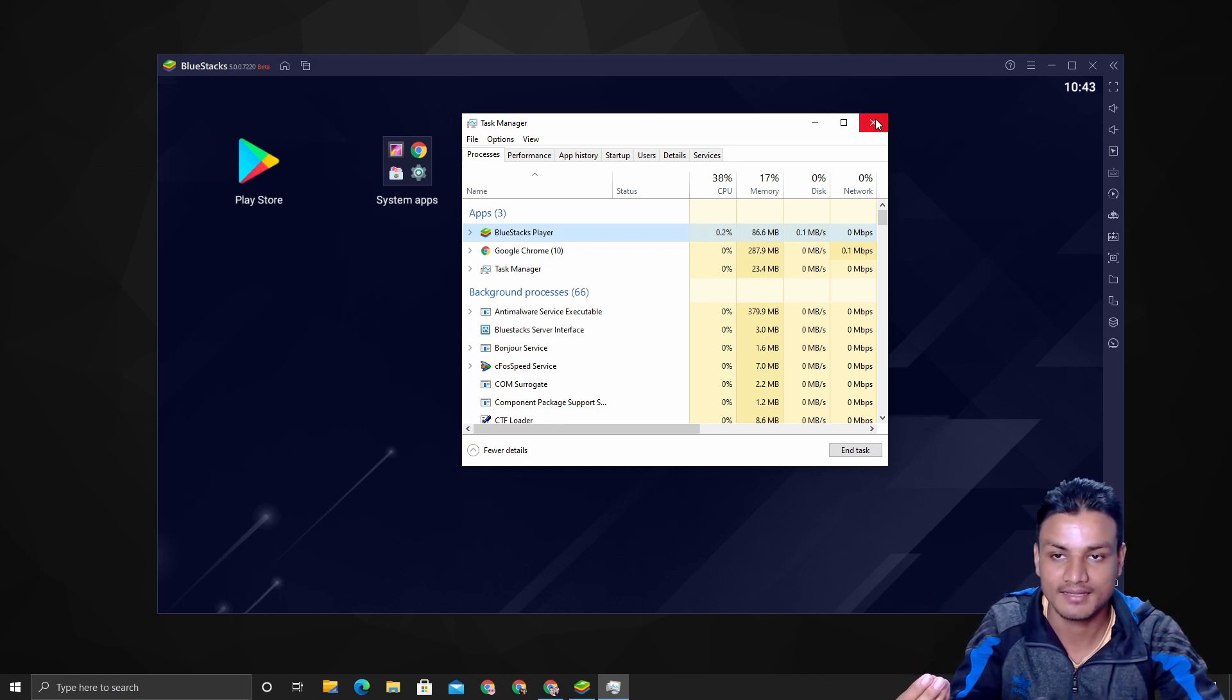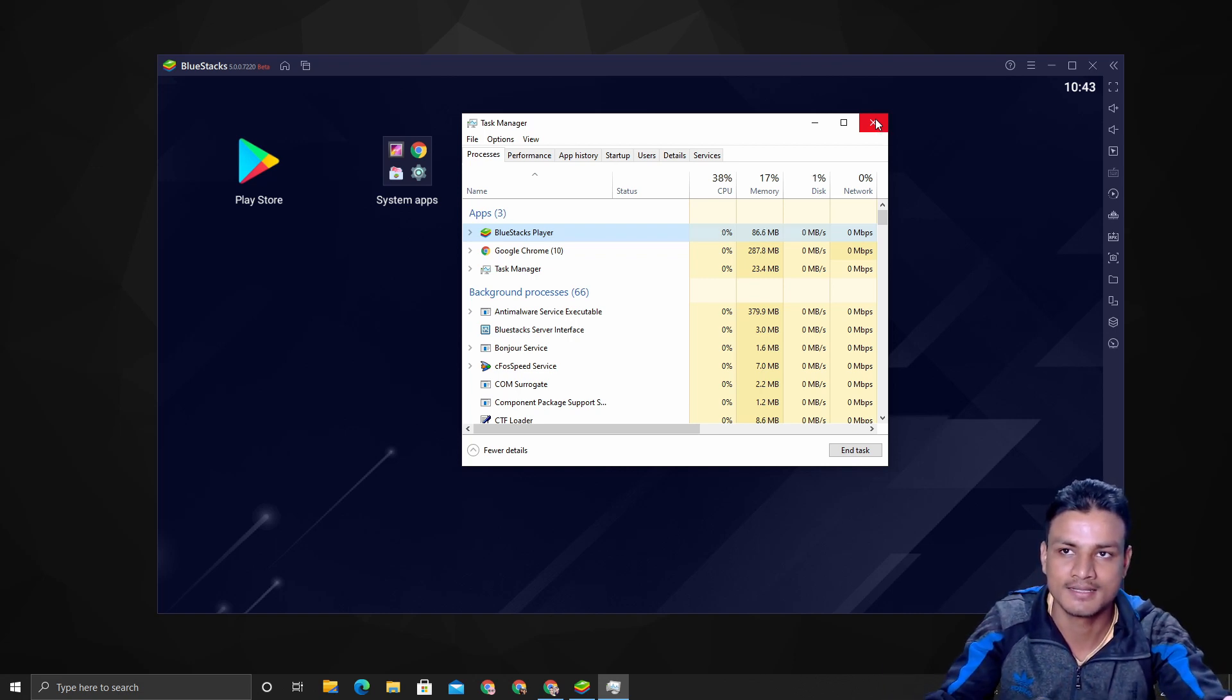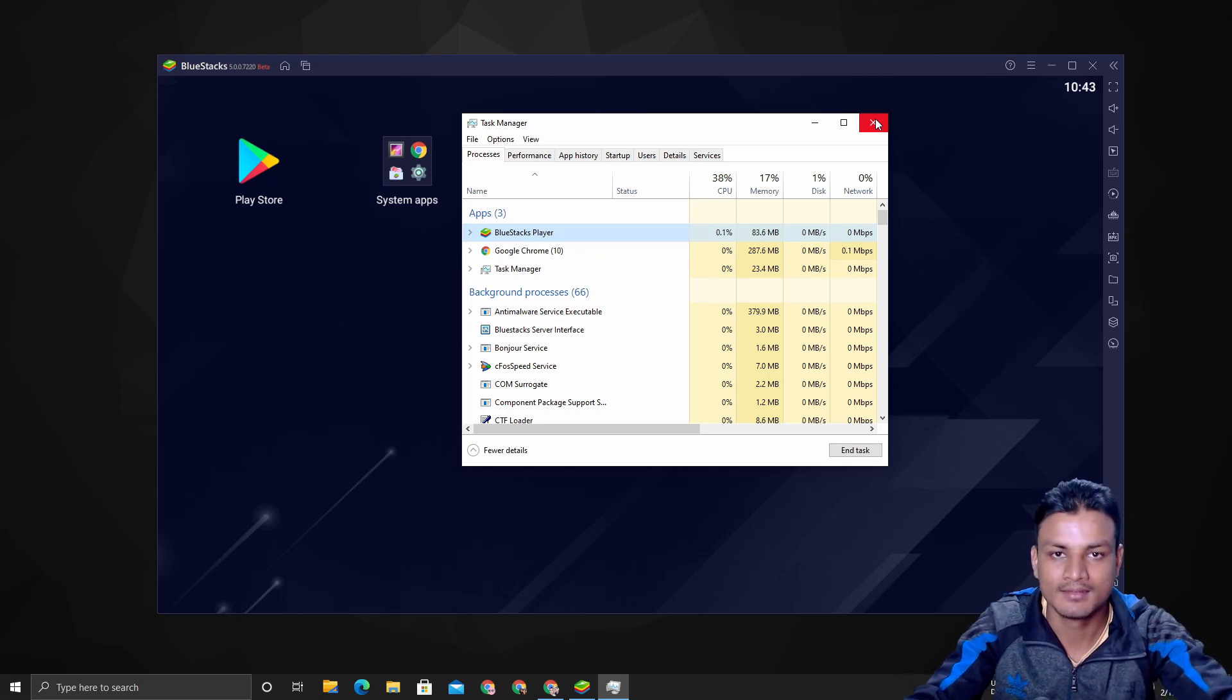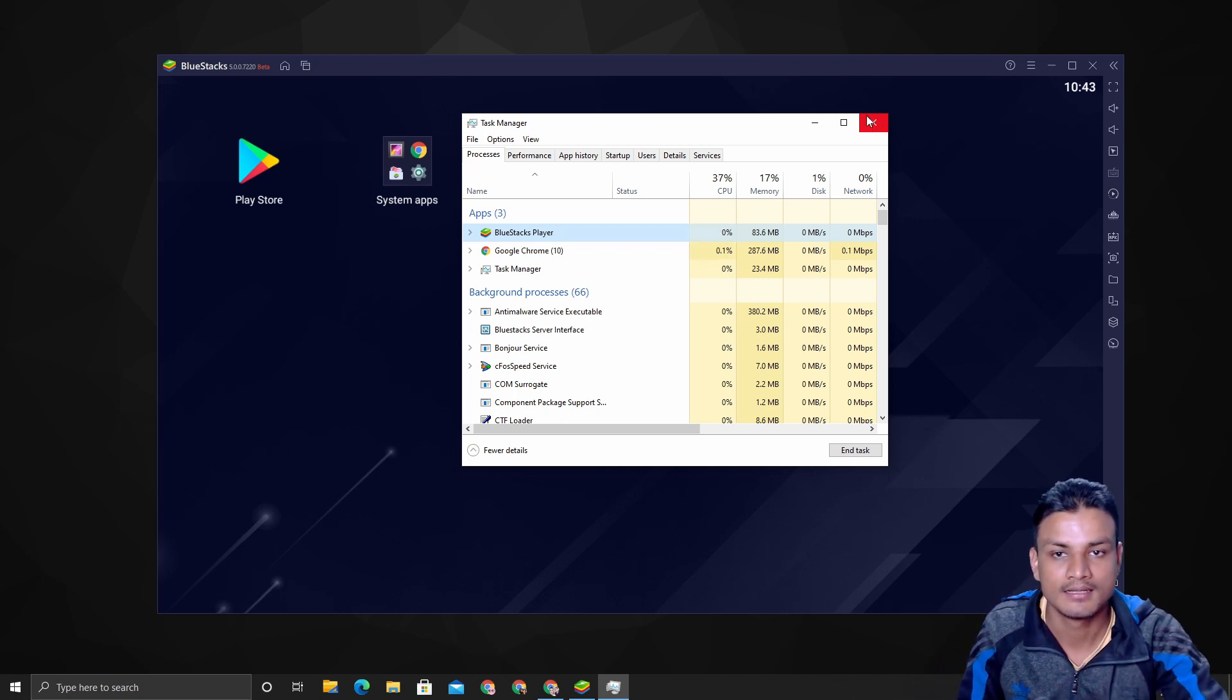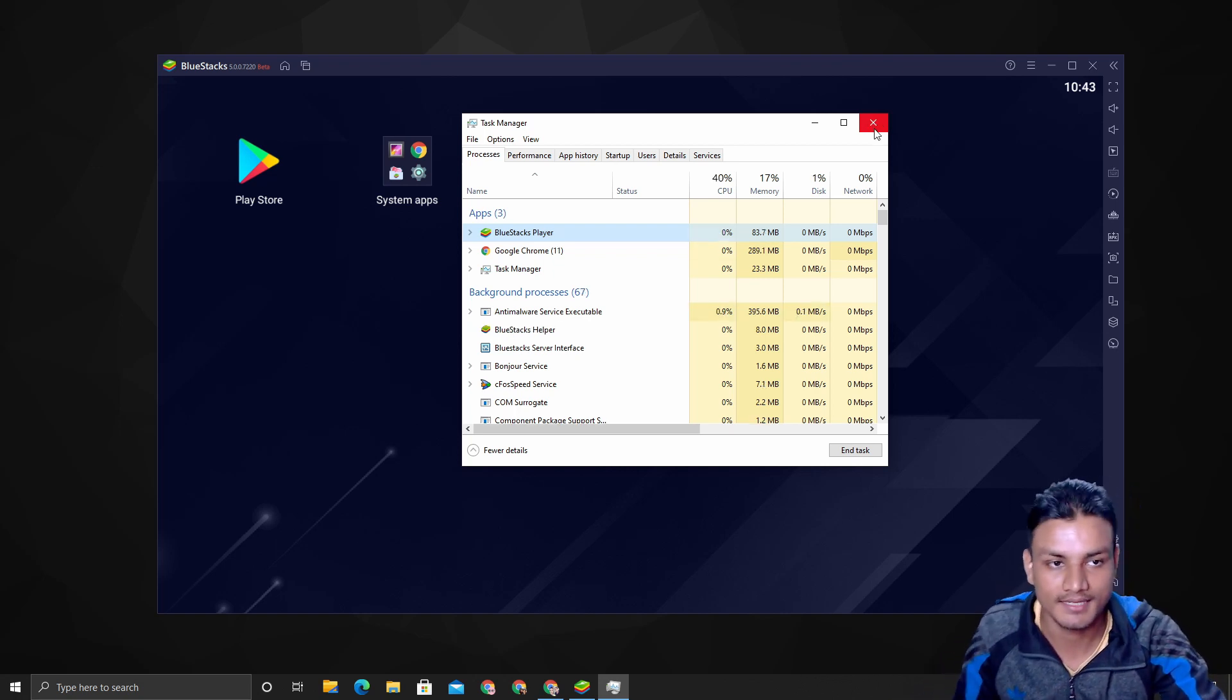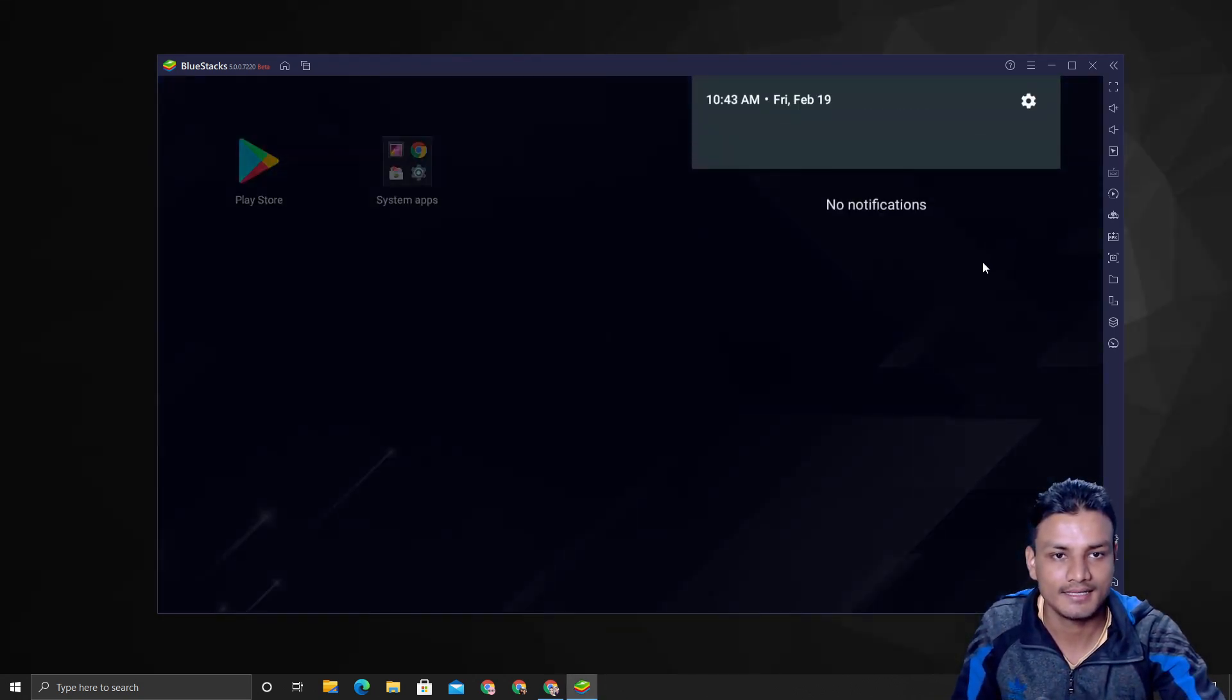This is the only Android emulator which runs on such low resources in my opinion. Almost all the Android emulators use like, combined all processes, around 300 to 500 in unusable state, like when we are not using it. So that's that.